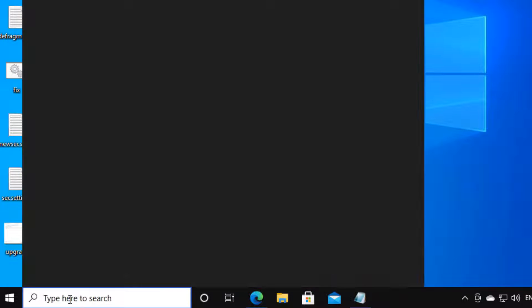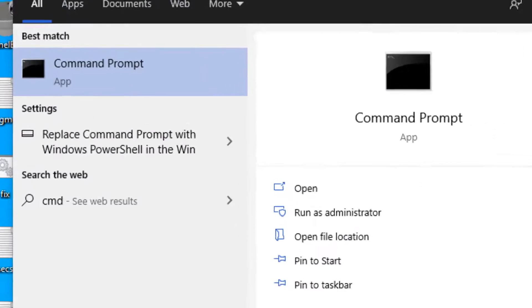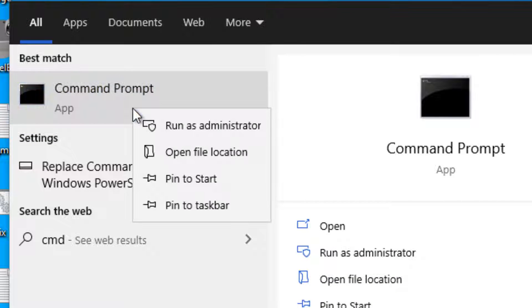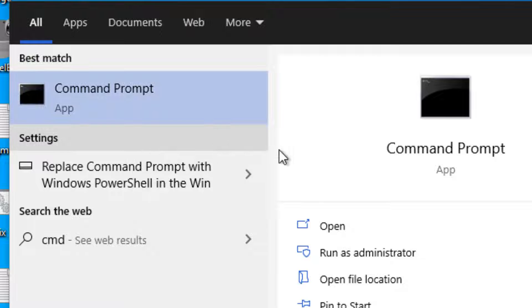The first solution is using a command which re-registers all DLL files. Right-click on the command prompt - search CMD in the Windows 10 search box, right-click on the command prompt, and run as administrator.